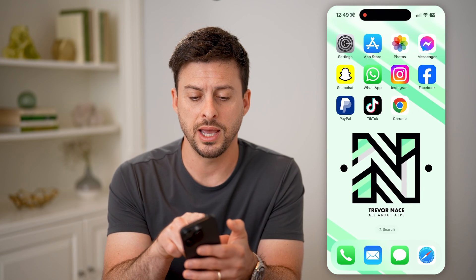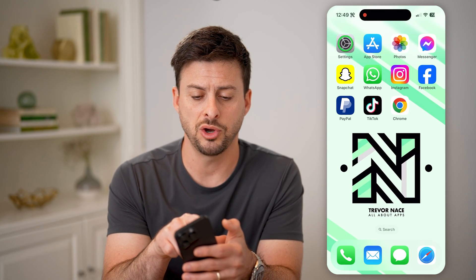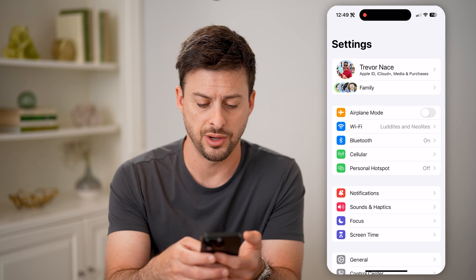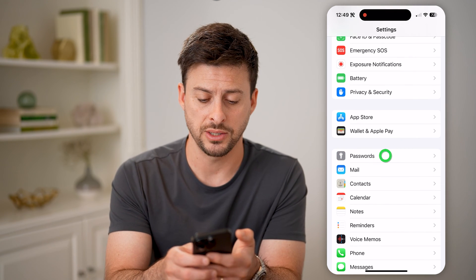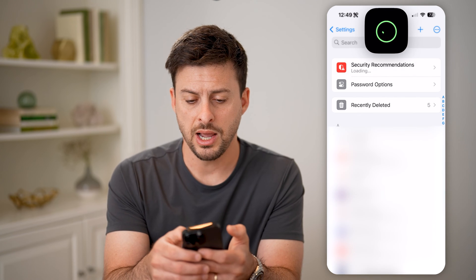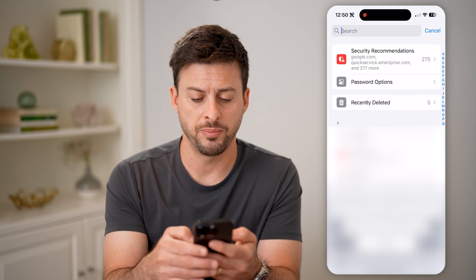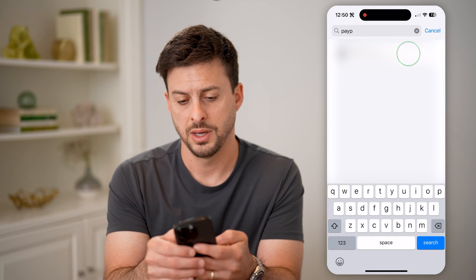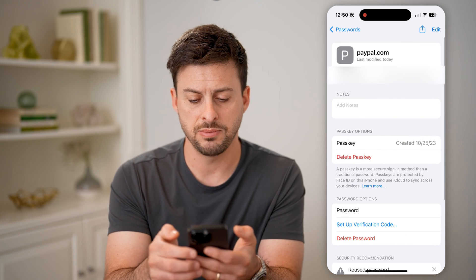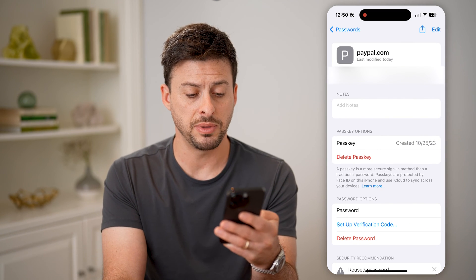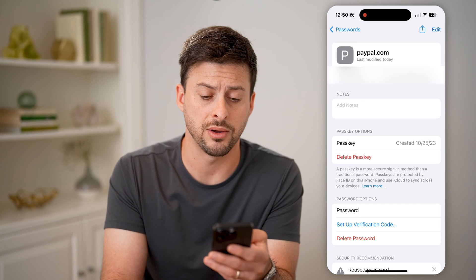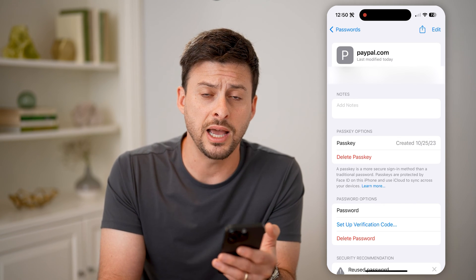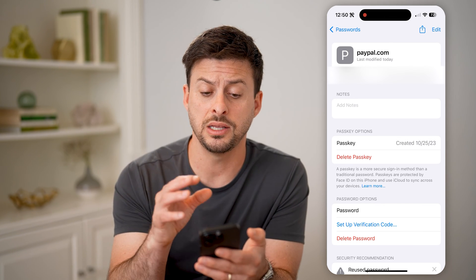Now let's hop out of here and find the actual password. Let's open up Settings on your device and scroll down until we get to Passwords. All we need to do is search for PayPal, tap on it, and you'll be able to see your username and towards the bottom the password associated with your account. This works for both iPhone and Android — these are the passwords stored on your device.